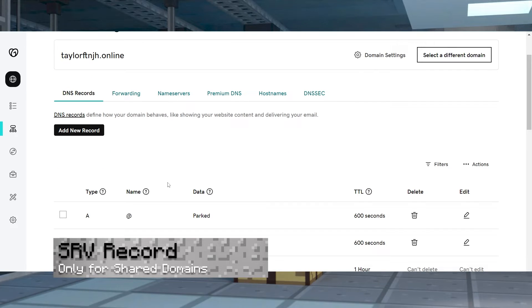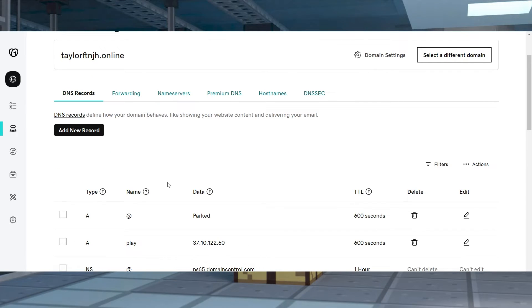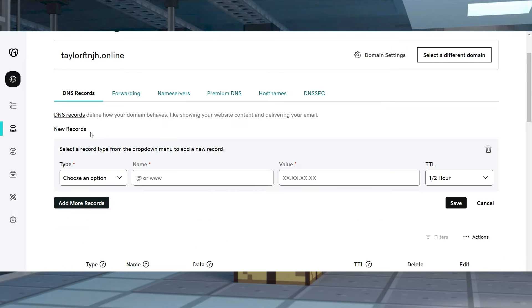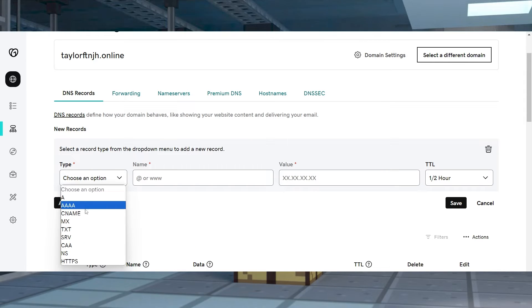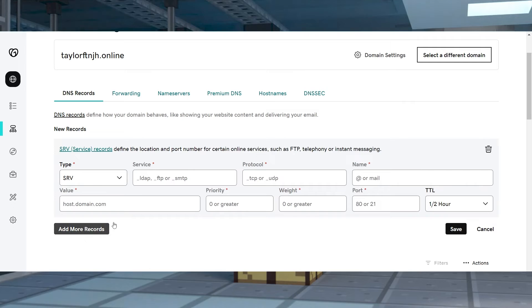Now, if you have a shared domain, you'll need to do one more step. In the DNS Records category, press the Add New Record button at the top. Change the Type field to SRV, then fill out the following fields.